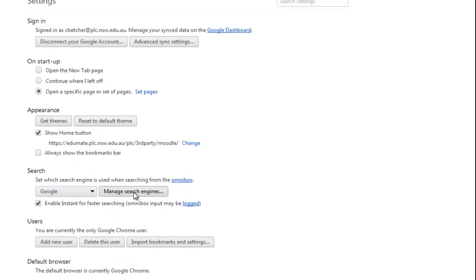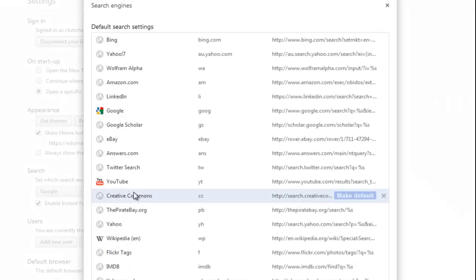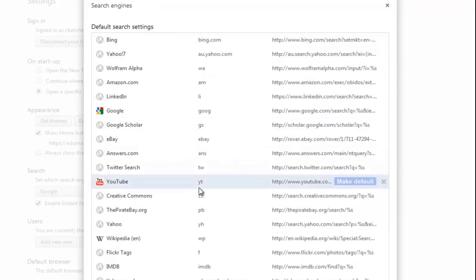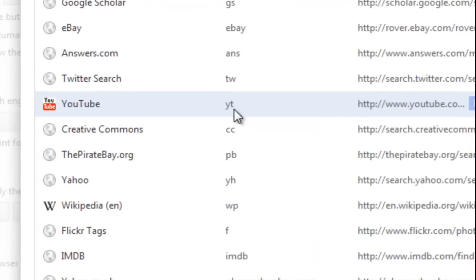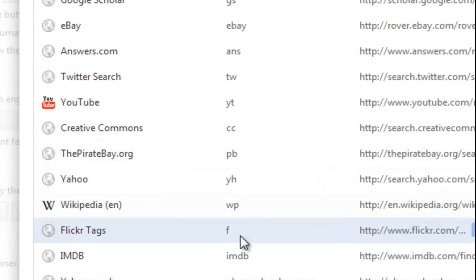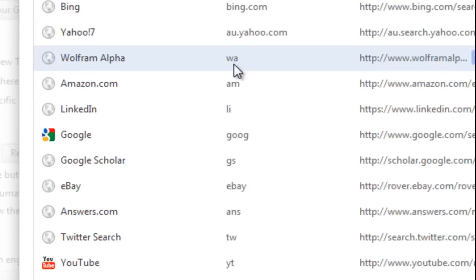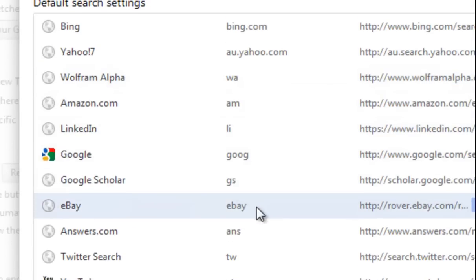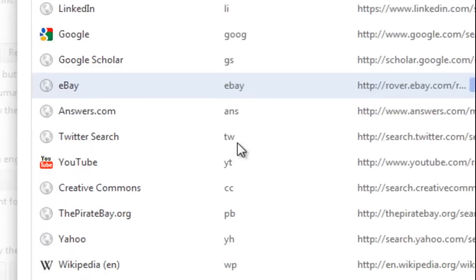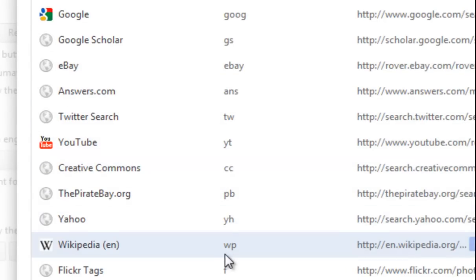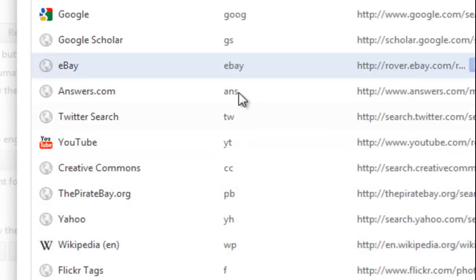When you click Manage search engines it takes you to a page where you can see a bunch of abbreviations. We typed YT for YouTube and WA for Wolfram Alpha. But you could also search eBay, Creative Commons — which would actually be handy — or do a Wikipedia search. All of these are built directly in.